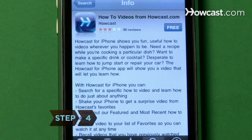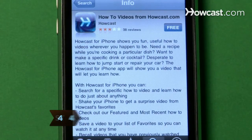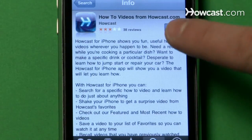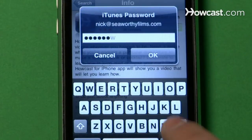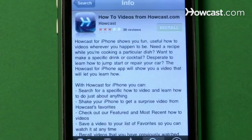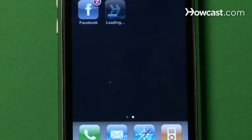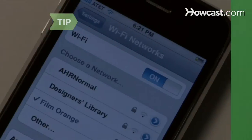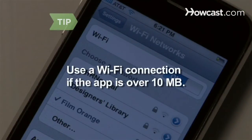Step 4. To download, tap the Price button in the upper right-hand corner and navigate through the Buy Now options. You'll need to use a Wi-Fi connection, as opposed to a cellular connection like 3G, if the application you're downloading is larger than 10 megabytes.